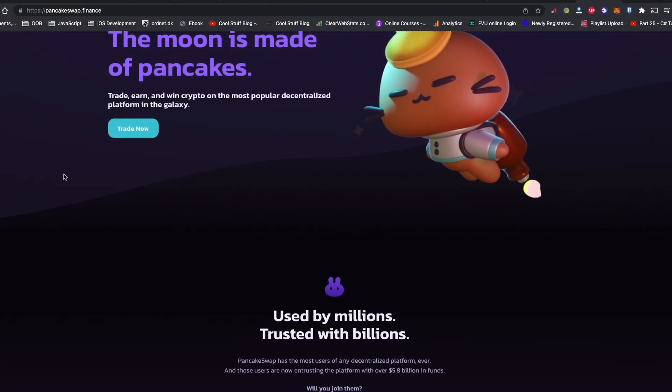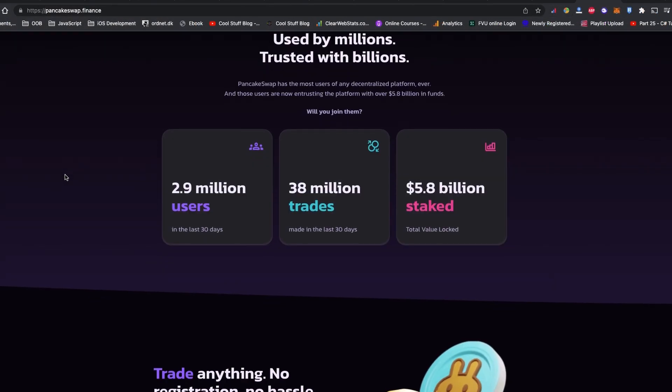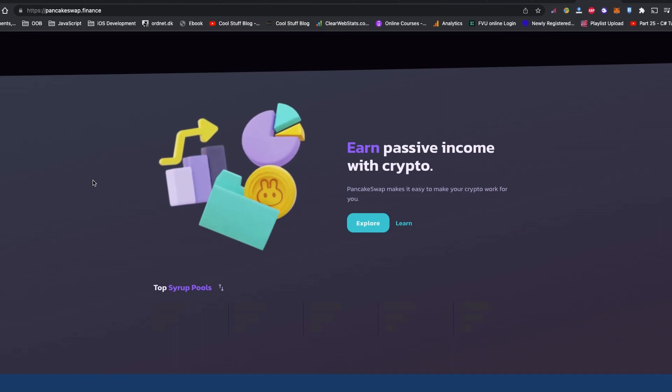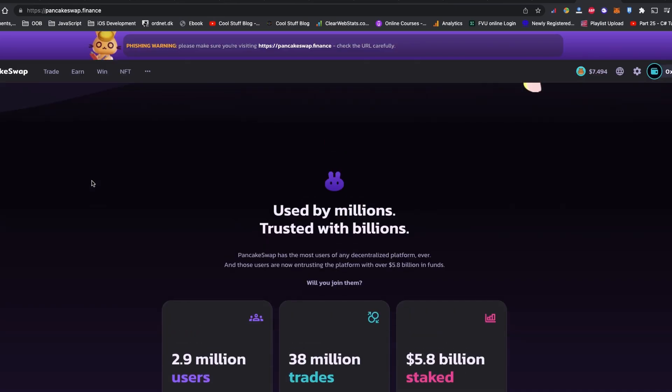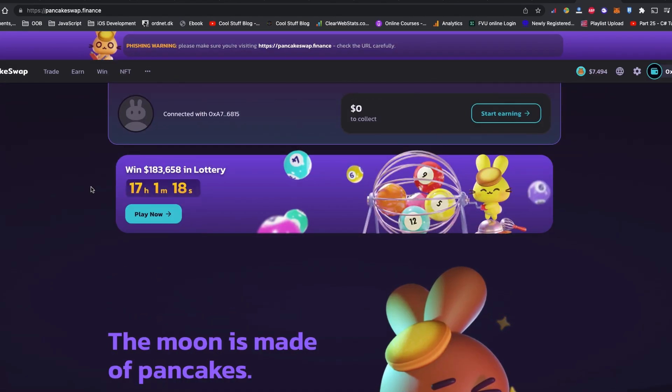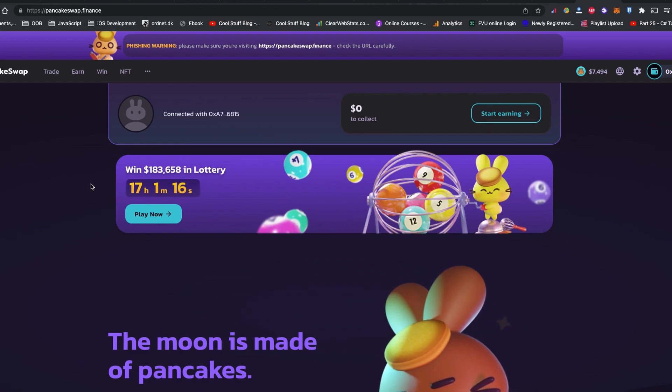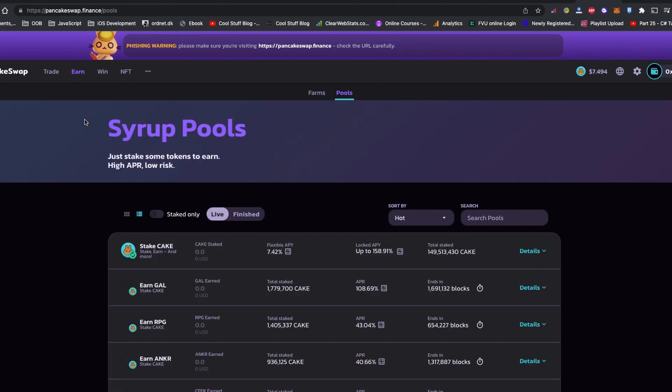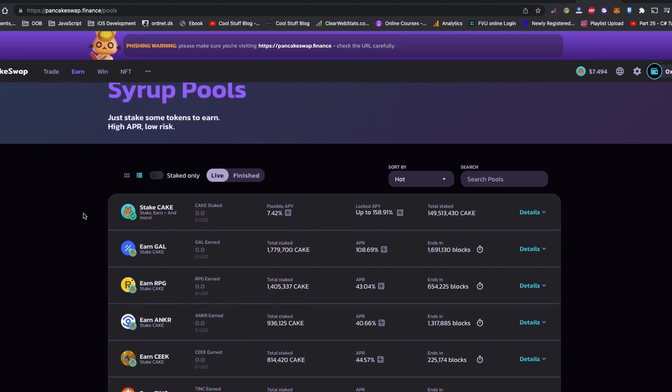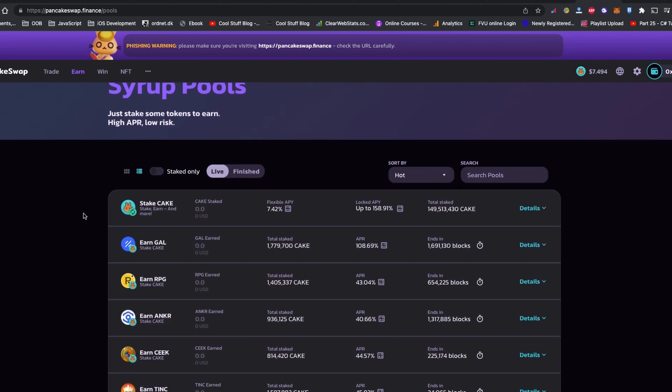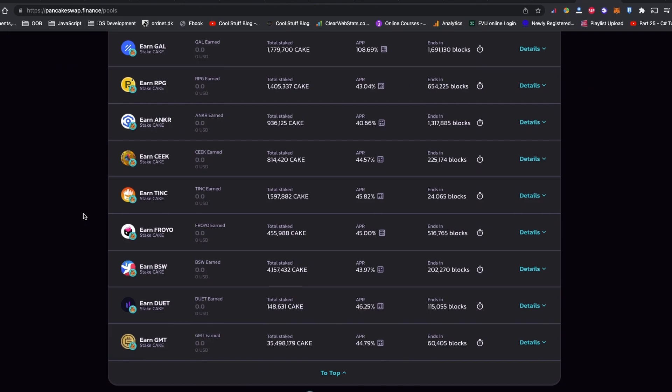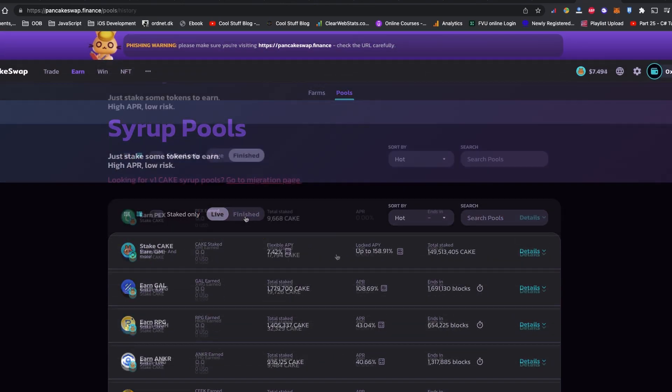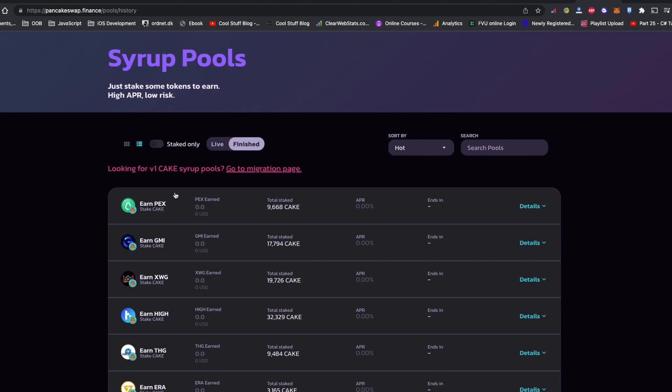Now let's get your coin from the Auto Syrup Compounding Pool, Manual Cake, or IFO Pocket. Let's head to PancakeSwap Finance and go to Earn and click to Pool. Well, you will not see any of the mentioned categories over here. Now if you click to the Finished tab on the list, there is a text message saying looking for version one cake syrup pool. This is where you can find the migration page.